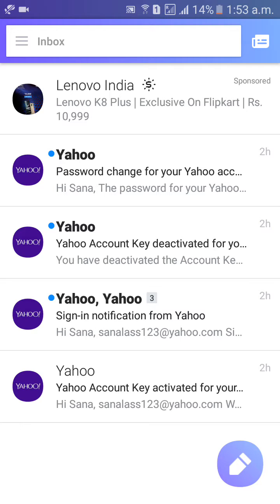Then click on the top left side — the three lines option beside the inbox.